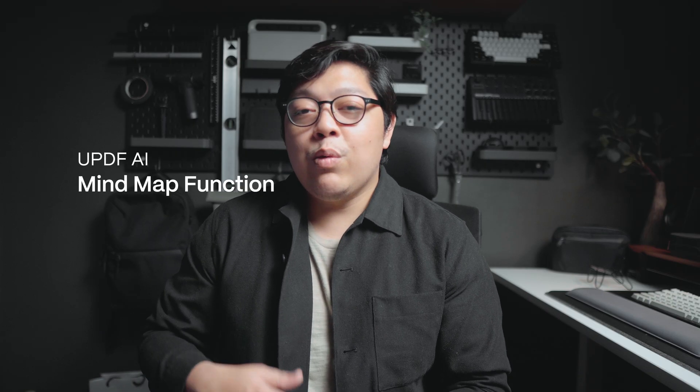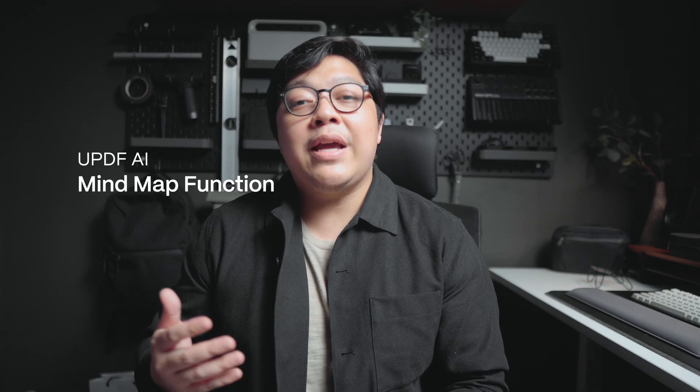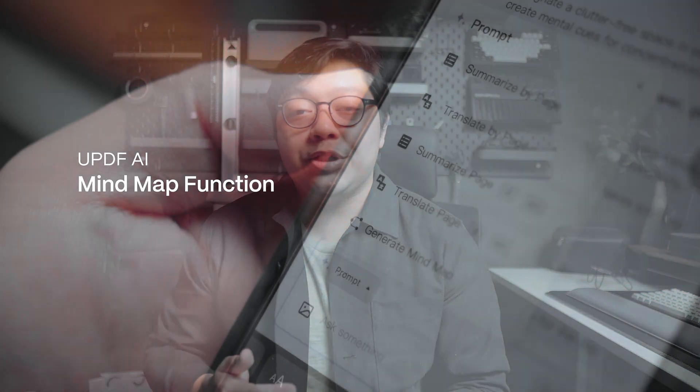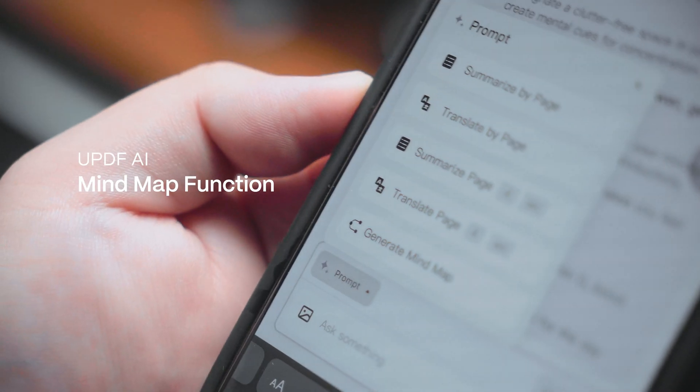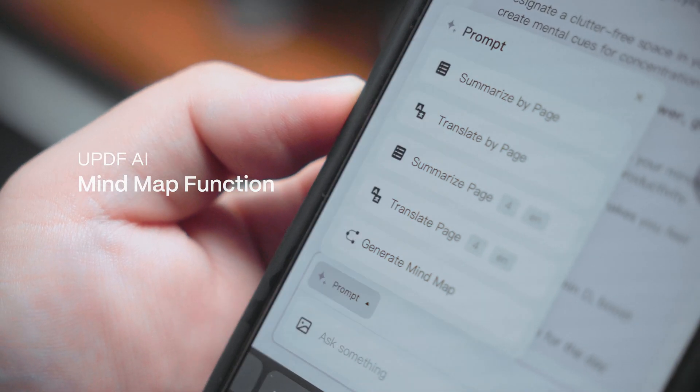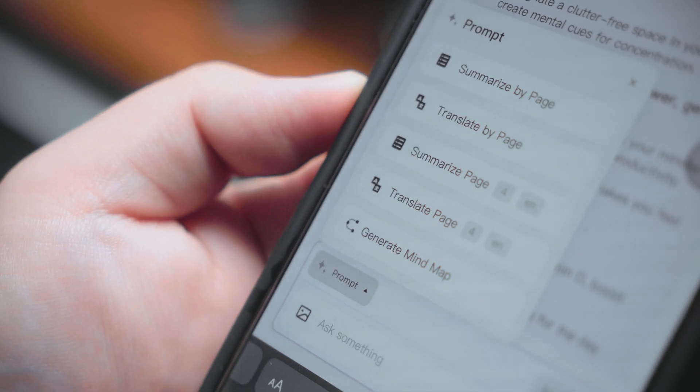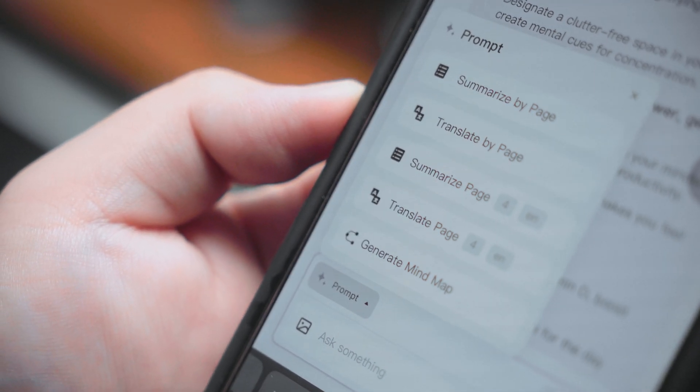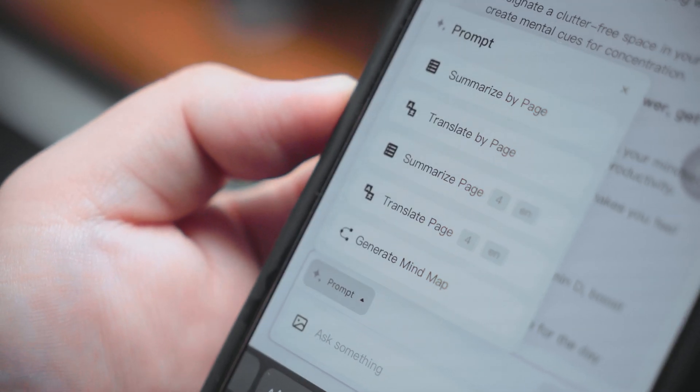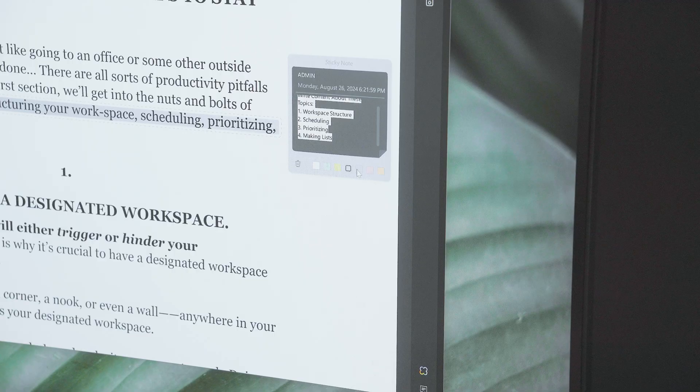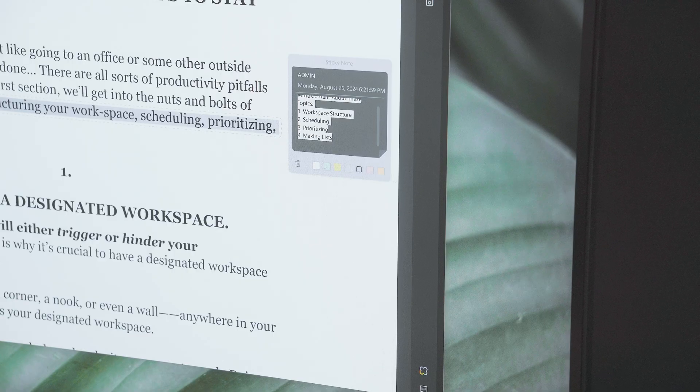Mind mapping. One of UPDF AI's newest functions which previously wasn't available is a prompt to do mind mapping. And I recently also made a video about mind mapping and how it's an integral part of note taking.